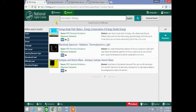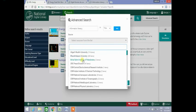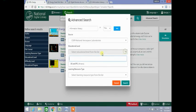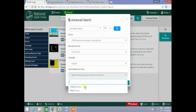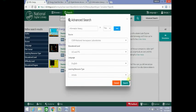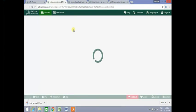You can also perform an advanced search using the advanced search button. Type your search term in the search box and select the source, the educational level, the language, and a learning resource type, then click on search. Your search results will be displayed. Clicking on the required resource will open that resource, and the metadata and content of the resource can be viewed.